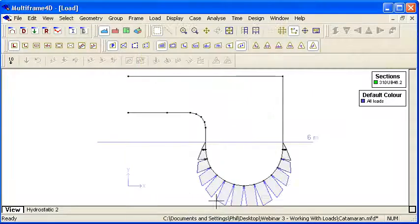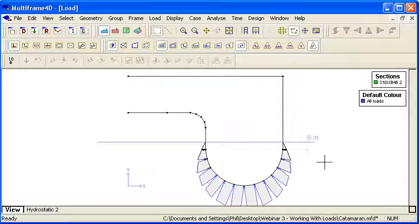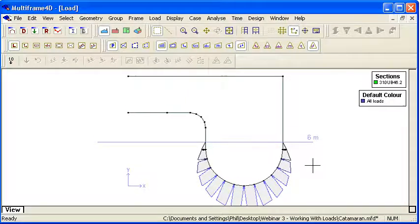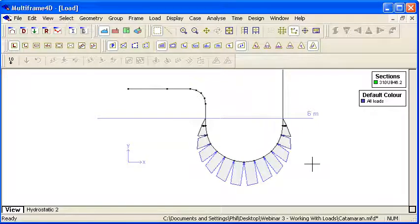So if I do that we can see that what happens is our water line is drawn and our hydrostatic loads are automatically applied to the structure.